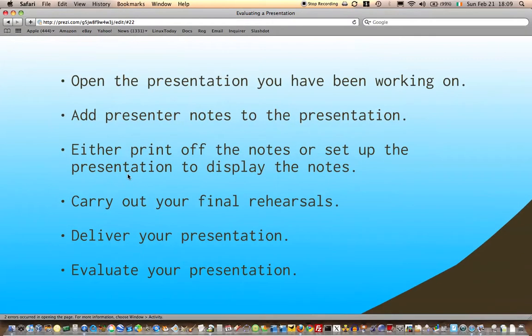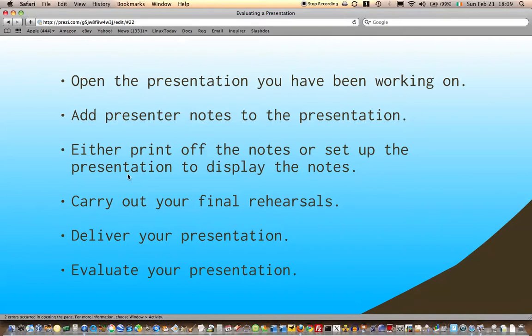So open up the presentation that you've been working on. Add presenter notes to the presentation—I'll show you how to do that shortly. Either print off the notes or set up the presentation to display the notes. I think we'll just display them; we don't need to be printing off lots of sheets unnecessarily.